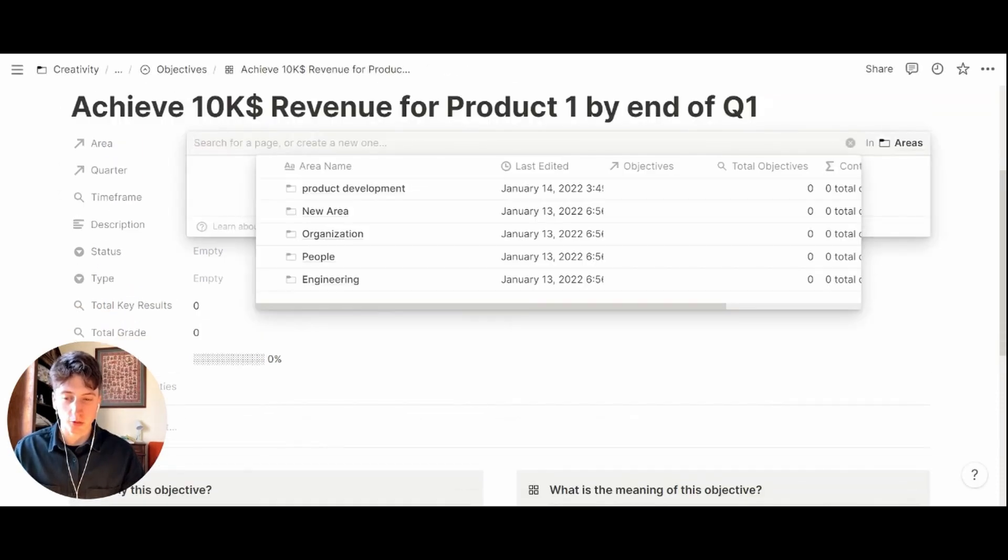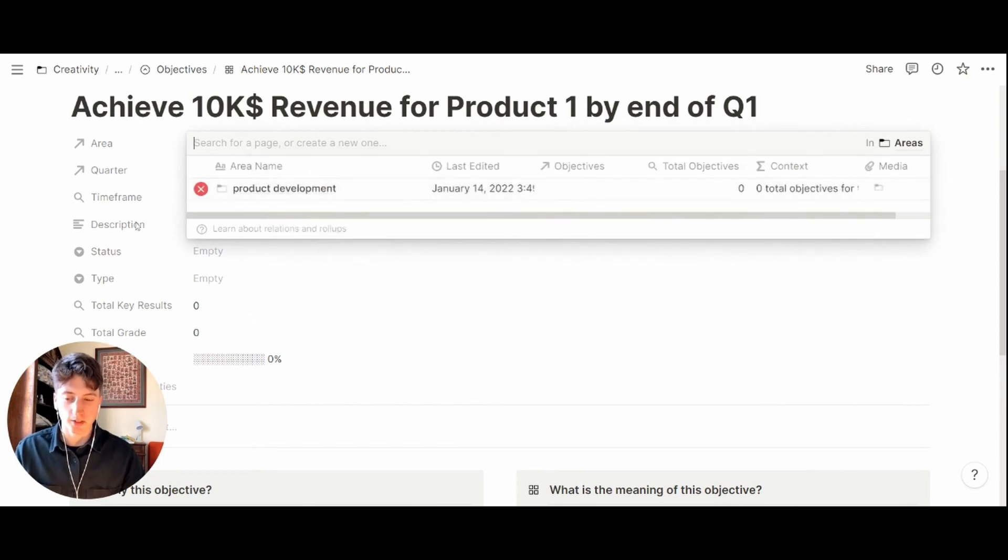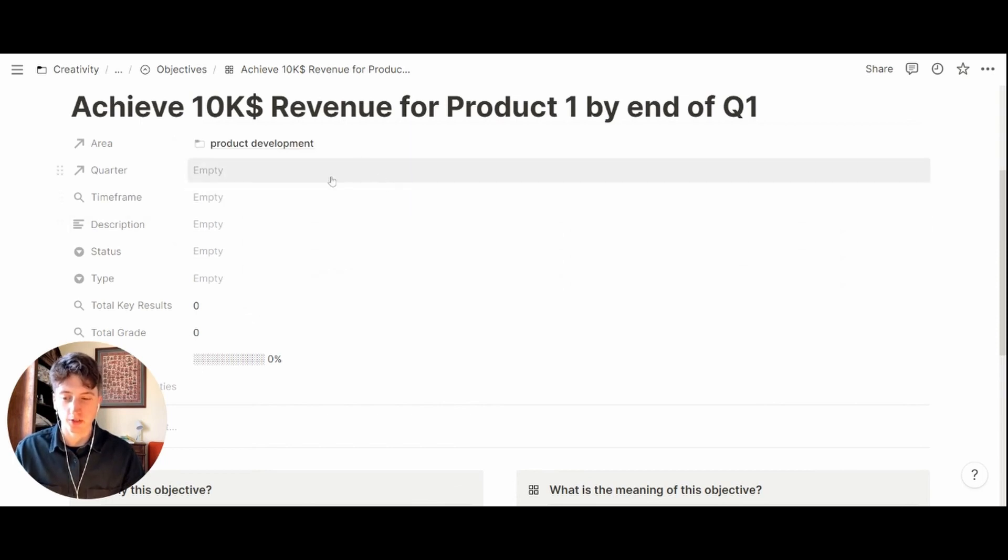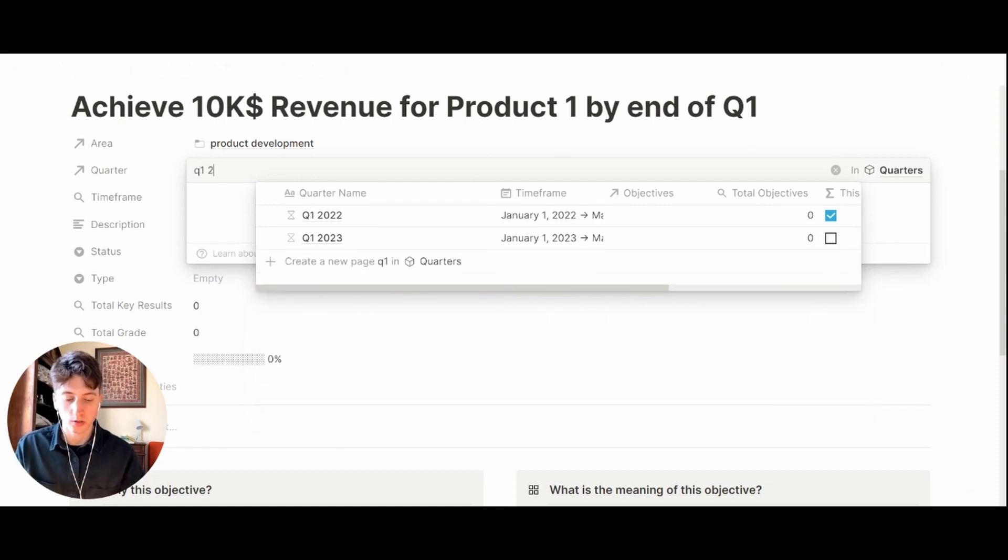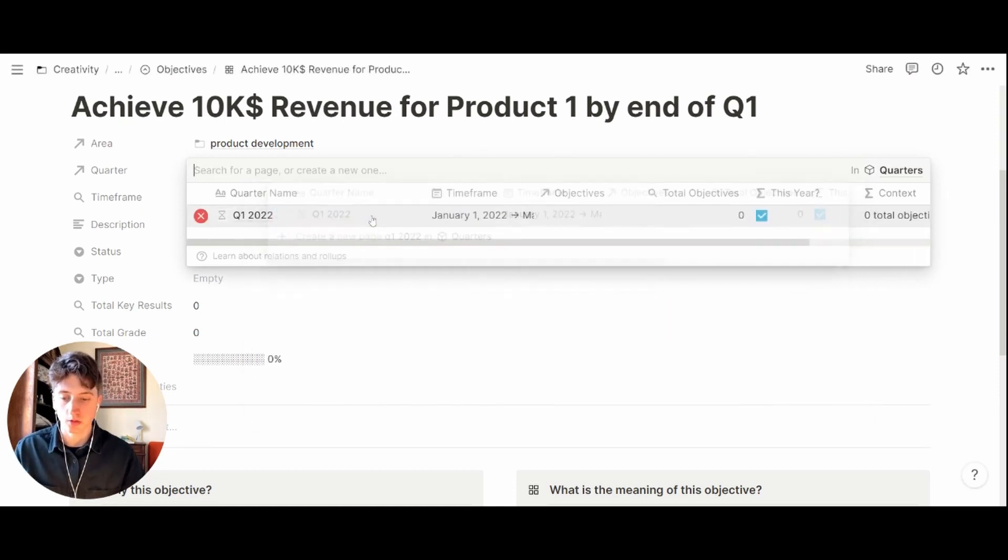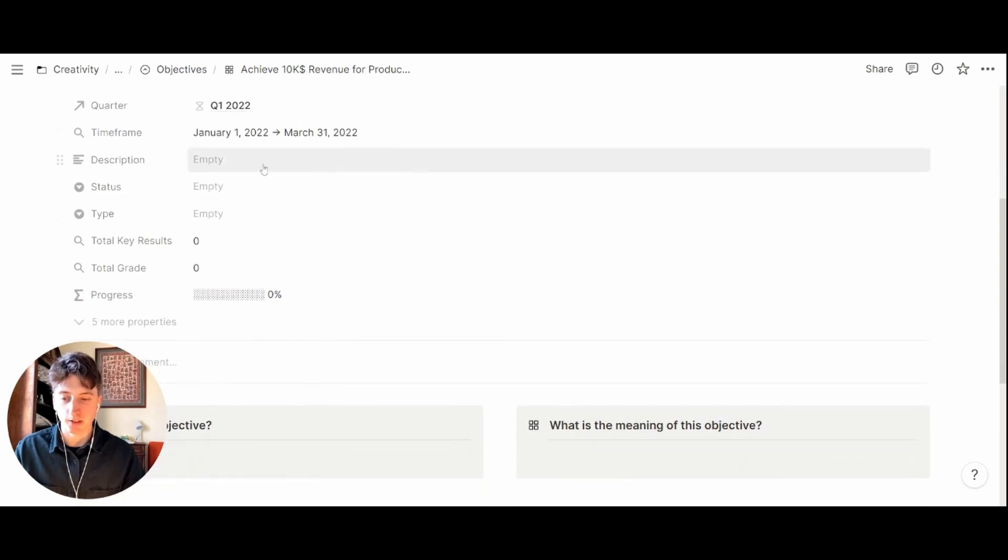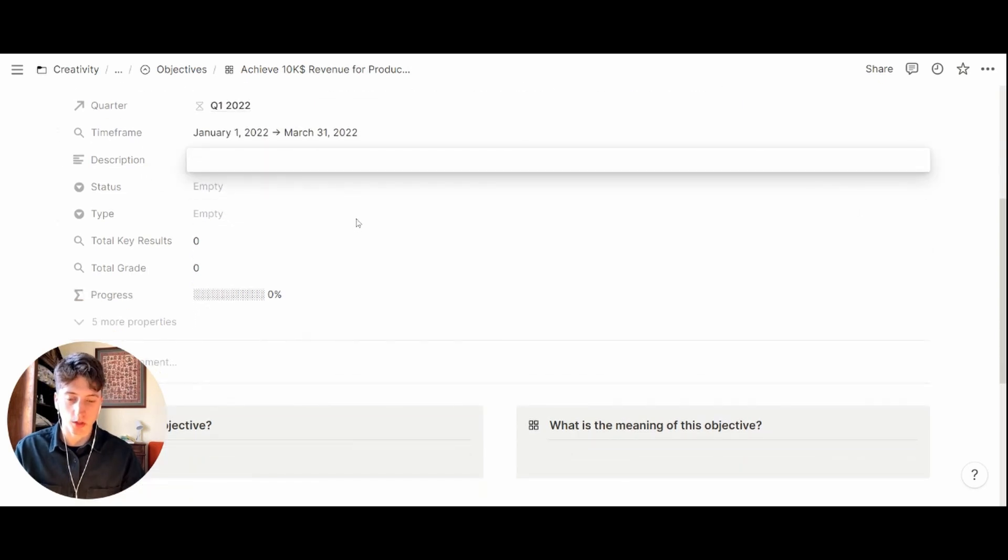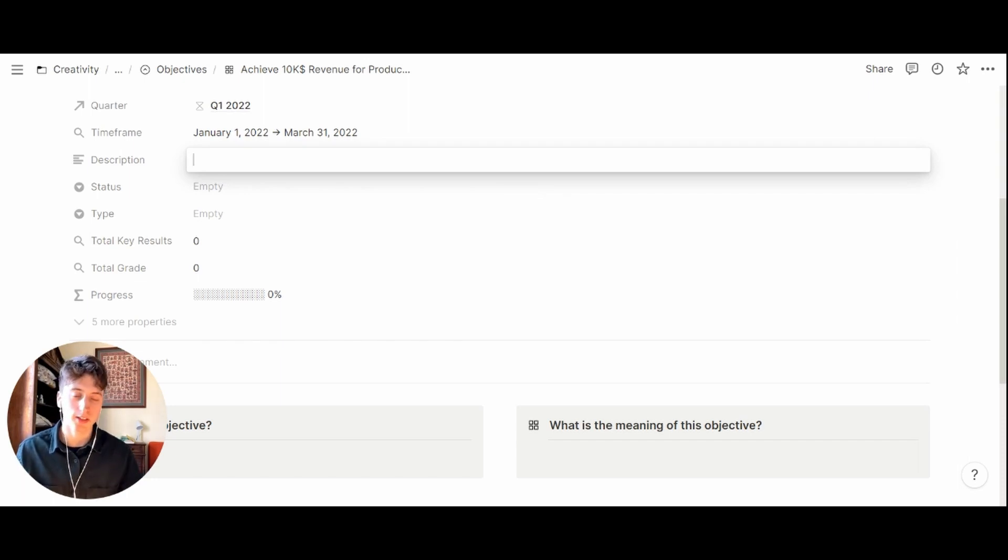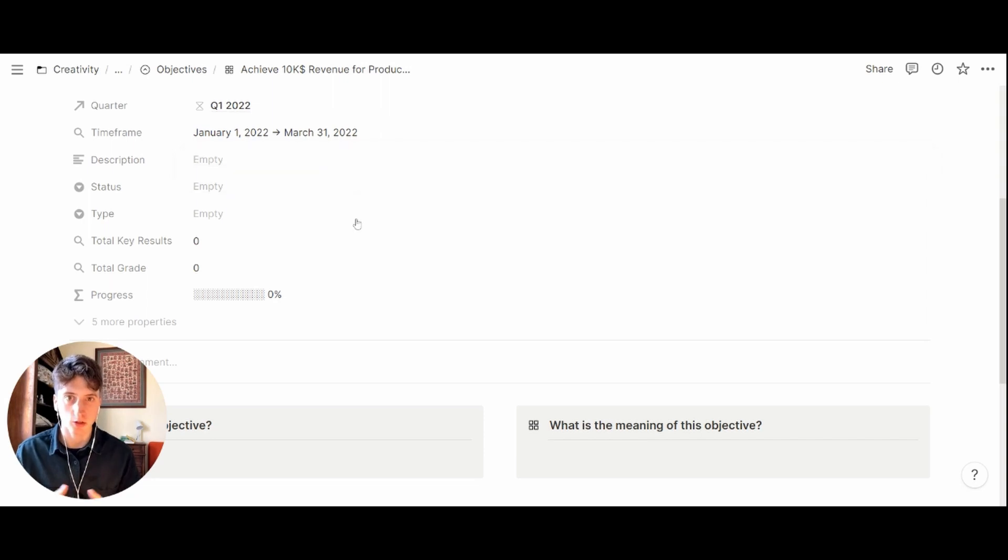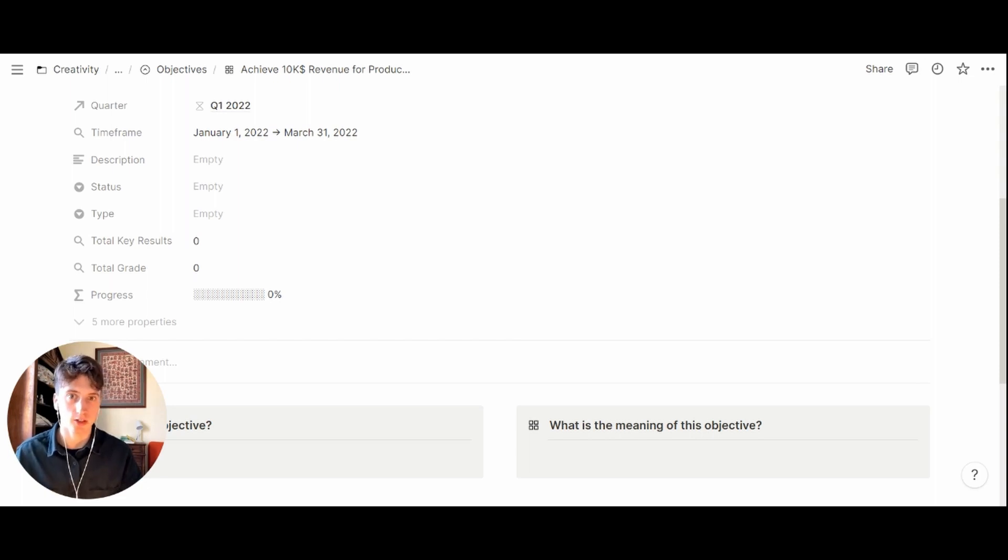To link it to an area, say product development for the sake of this example, the quarter in this case, let's say this is quarter one 2022. There is a description for the objective where you want to write down exactly what this objective is about. This is very important because especially when you are working in a team, knowing exactly what it is that you are aiming at is fundamental for everyone to be aligned. That's the power of OKRs: alignment across the organization.